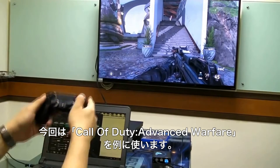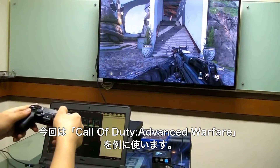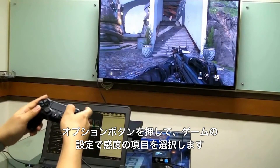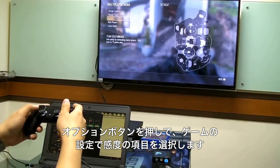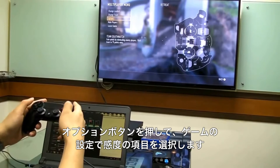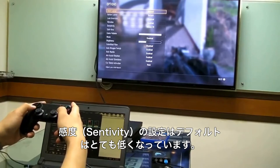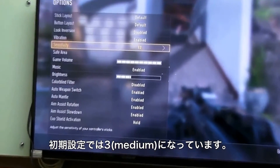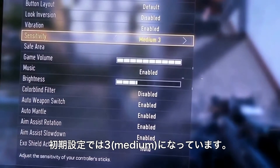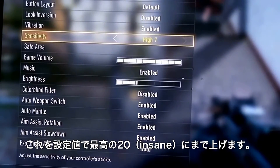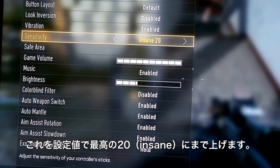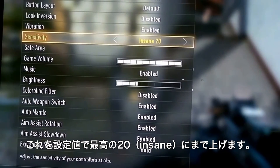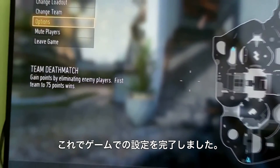Firstly, we will be using the controller to maximize the in-game sensitivity. Use the in-game menu to browse through the option listing Sensitivity. The default sensitivity is usually at a very low level, around 3 or medium. We need to raise the sensitivity to the highest possible level, 20 or insane. This is all that is required using the in-game menu.